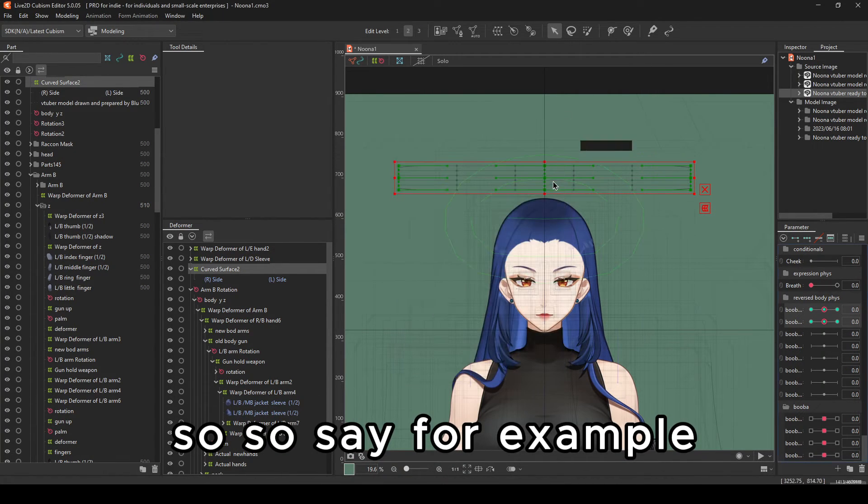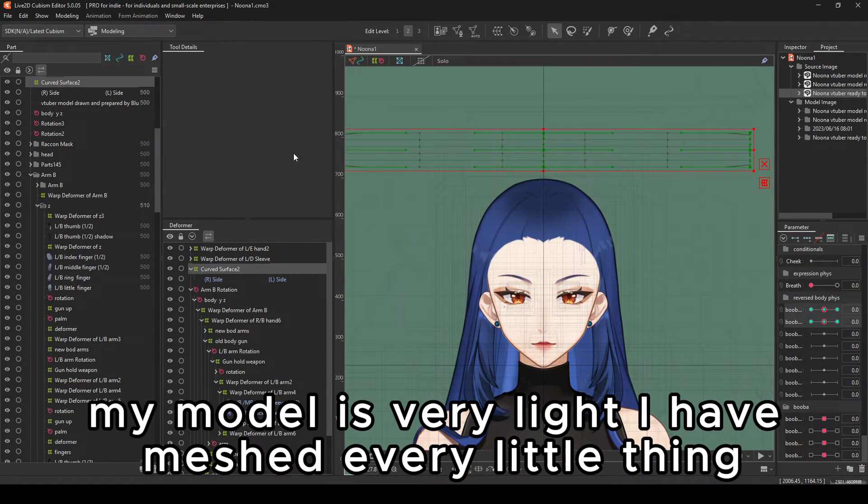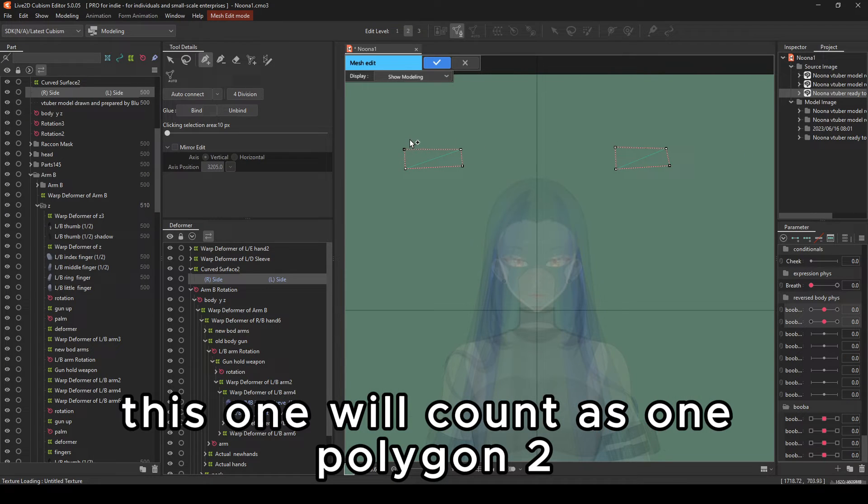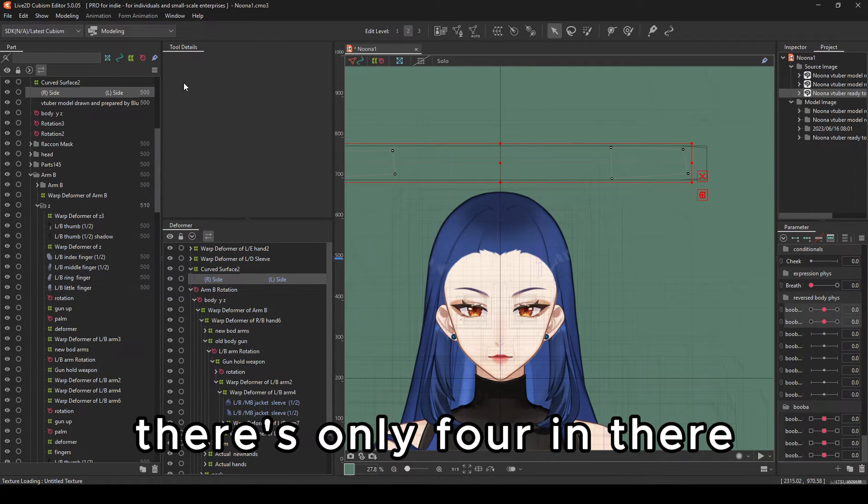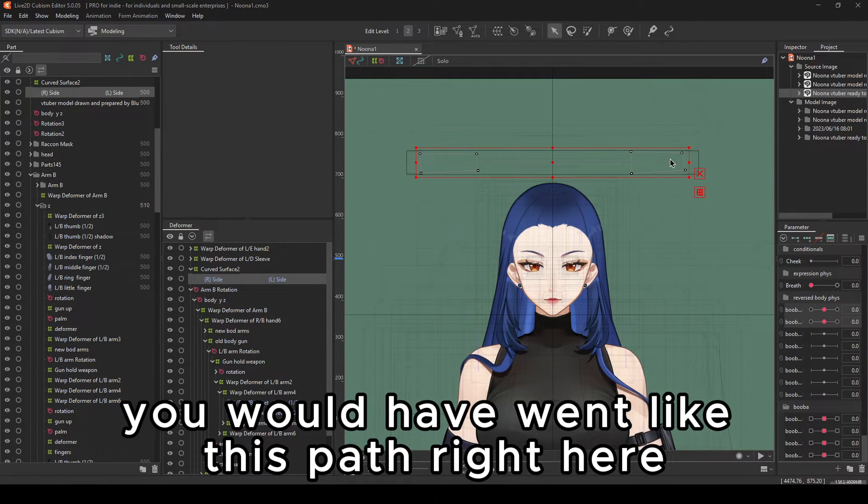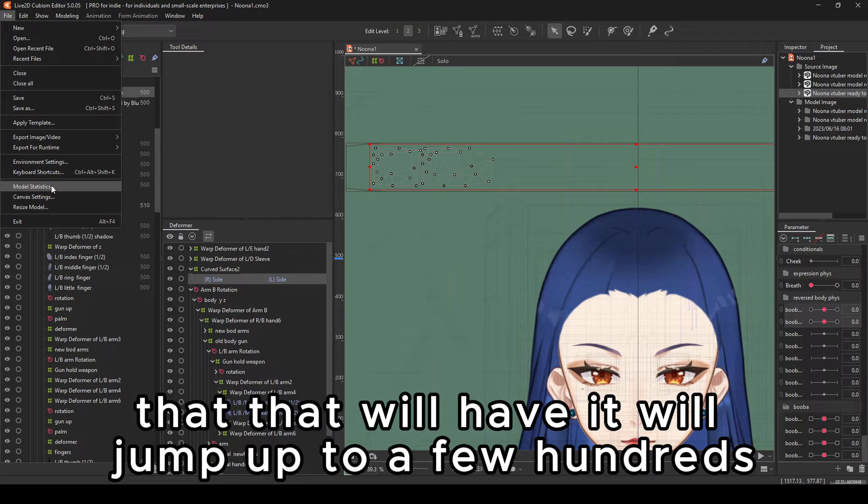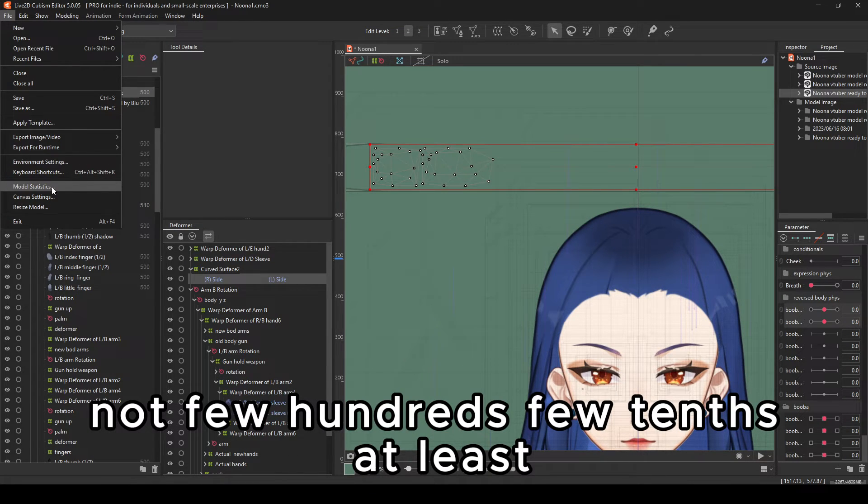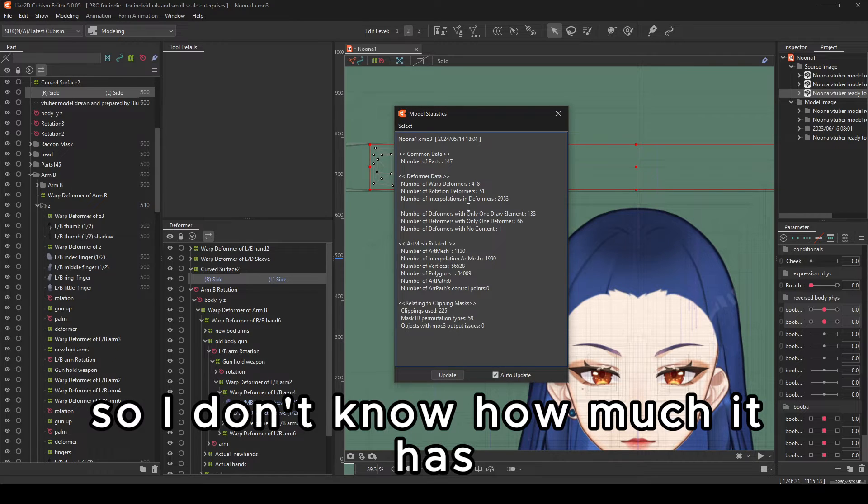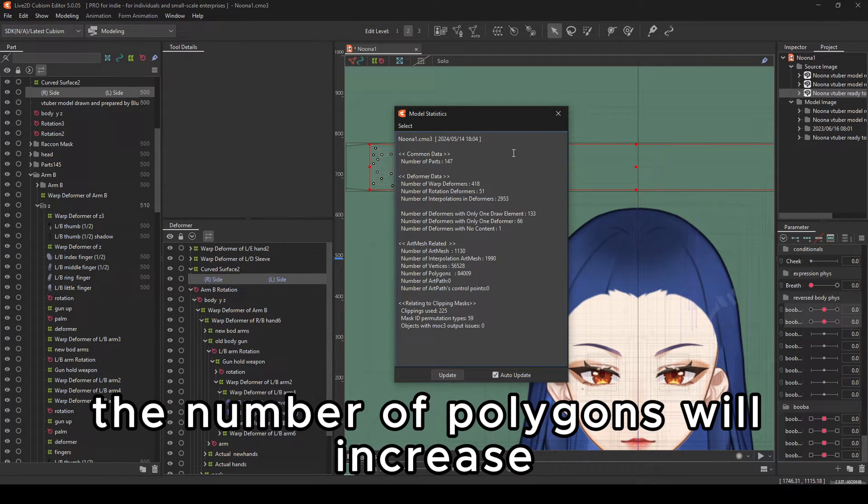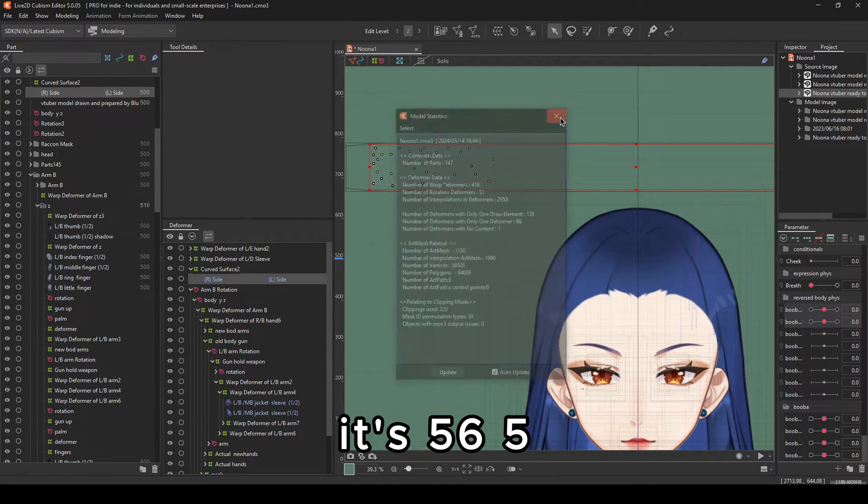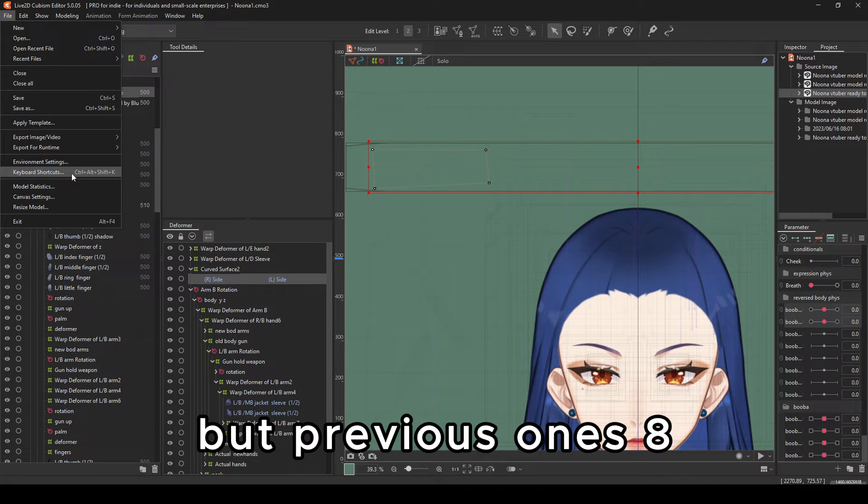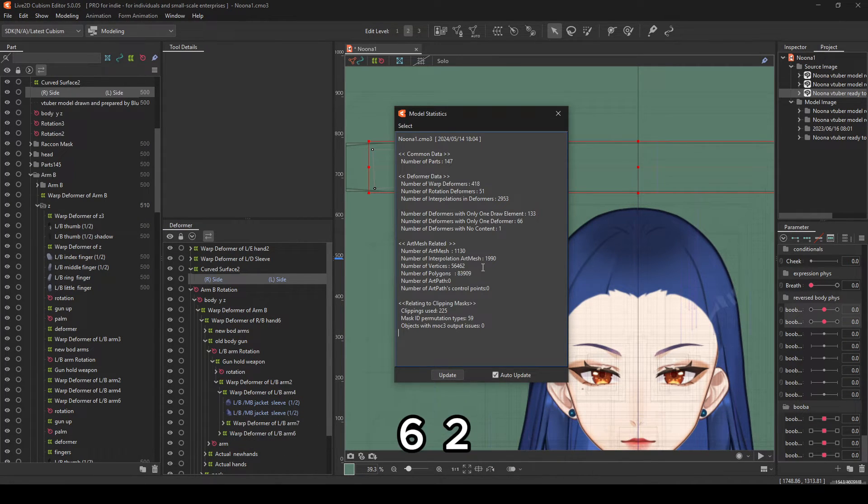So say, for example, my model is very light. I have meshed every little thing. This one will count as one polygon, two, three, four. There's only four in there. But say, for example, you would have went this path right here. That will jump up to a few tens at least. So I don't know how much it has, but you can see that the number of polygons will increase and vertices will increase. It's 56,528. The previous one's 528. You can see now it's 56,462.